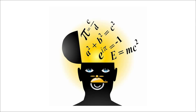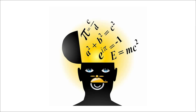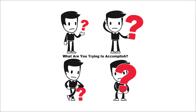And the final important thing about Flare? Understand what you're trying to accomplish before you begin. What kinds of output do you want to create? Here's a help topic that lets you compare all of the output types that Flare offers.